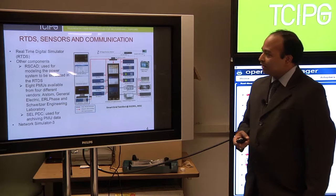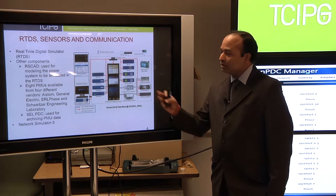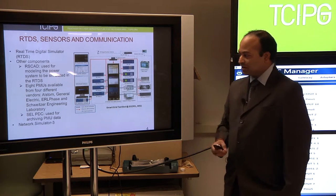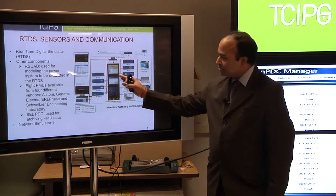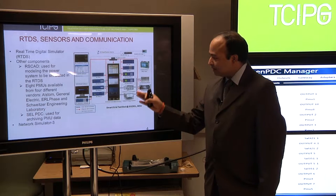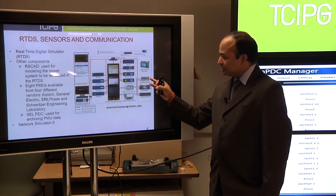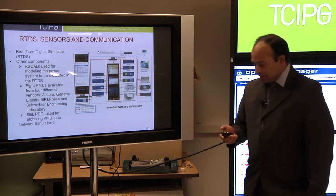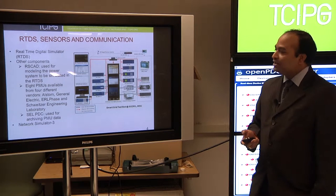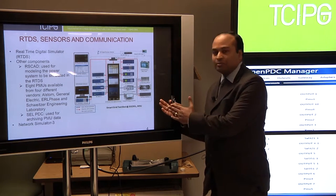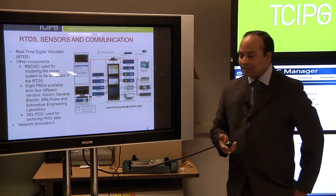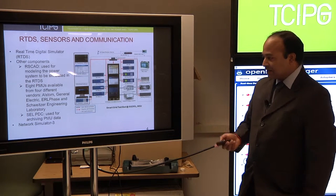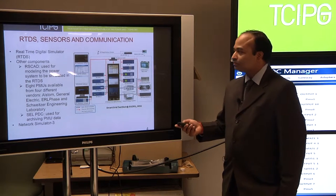A little bit more about testbed for RTDS and sensors and also communication. We have several PMUs from different vendors, as you see, mostly SEL, then also GE, ELSTAM, and ELFACE. The substation PDC that we are using to feed the data from these PMUs are SEL PDC. And of course, our communication is network simulator 3.